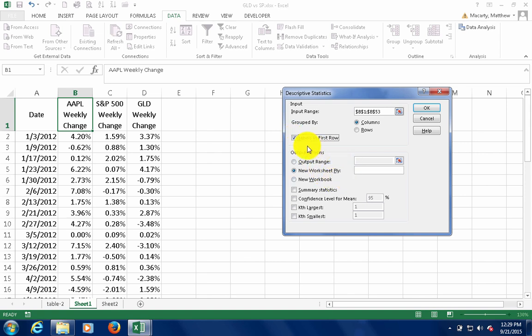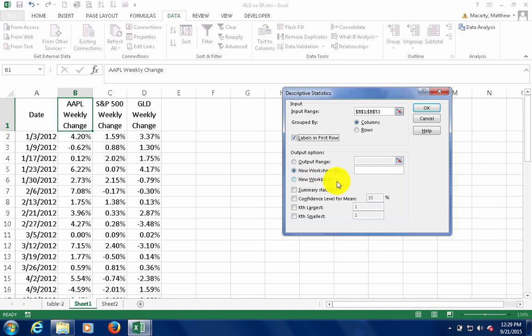I can select where I want the output to go. I'm just going to let it go to a new worksheet. Then we need to check the box for summary statistics.